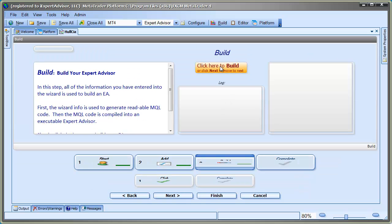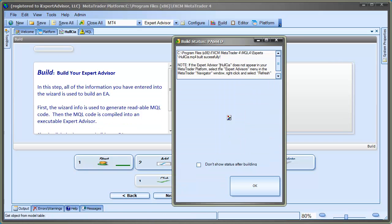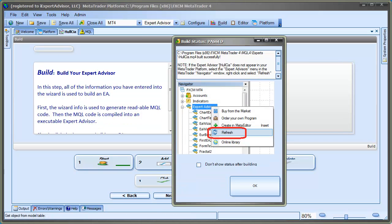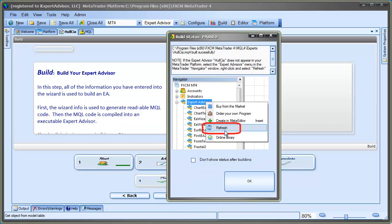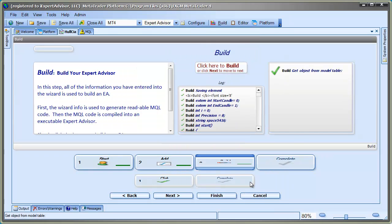The next step is to build the Expert Advisor. Just click the Build button. This step generates the MQL code and then builds the EA. Now, we can attach this Expert Advisor to a live price chart, on a demo account of course, and watch its behavior.